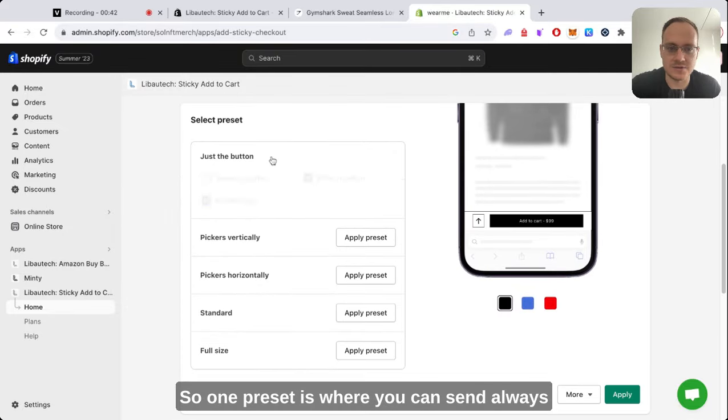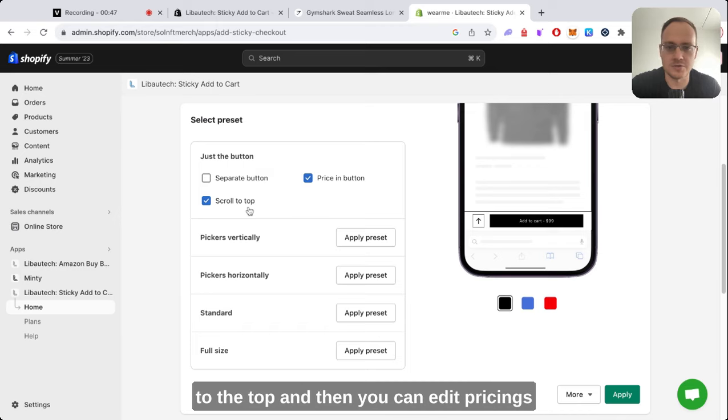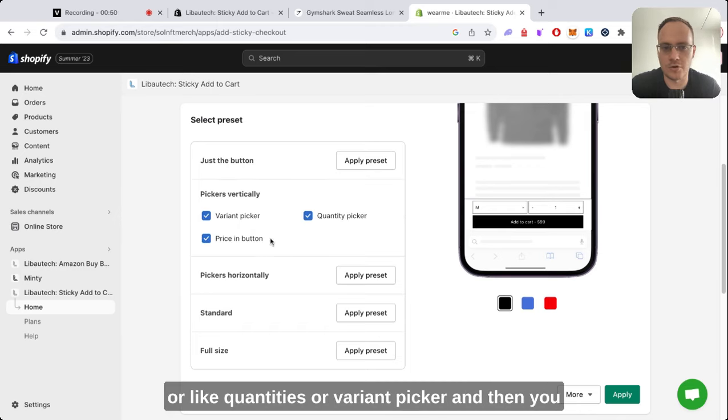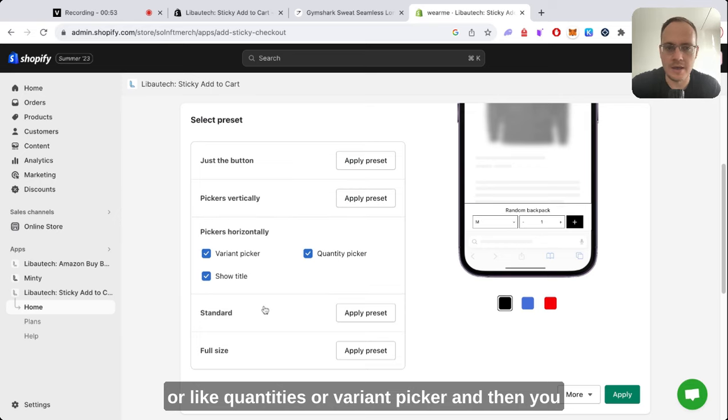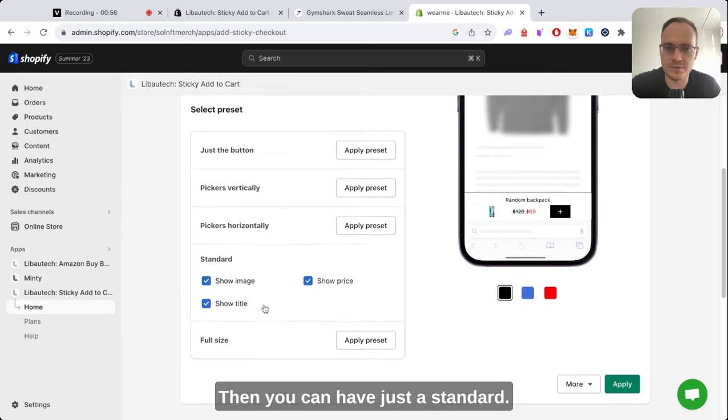One preset is where you can send always to the top, and then you can edit pricings, quantities, or variant picker. Then you can have a different design.